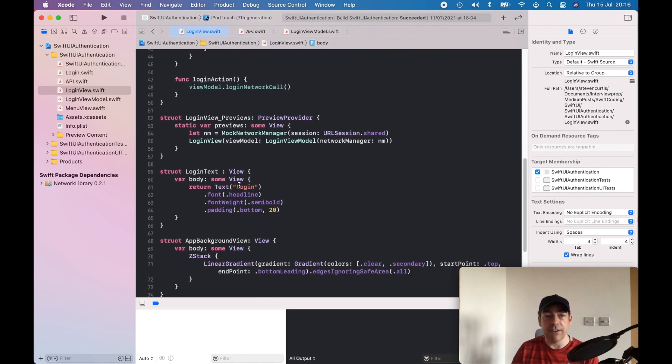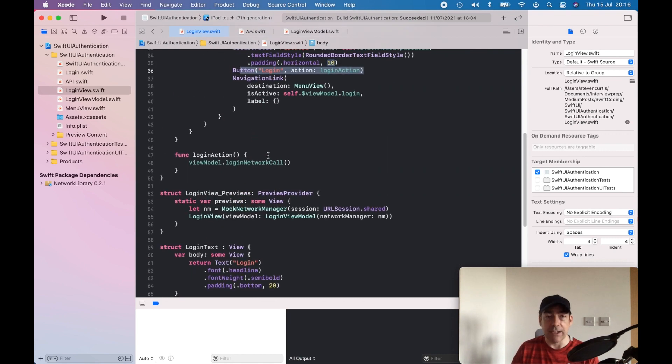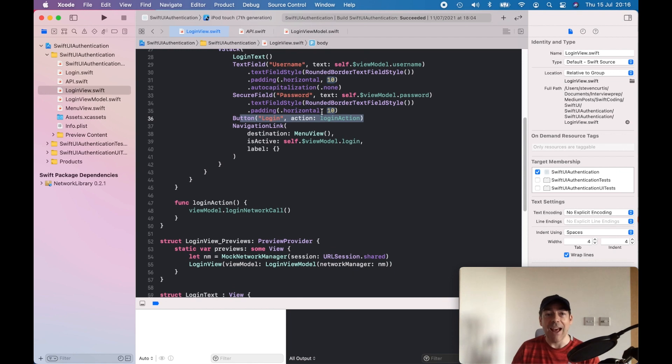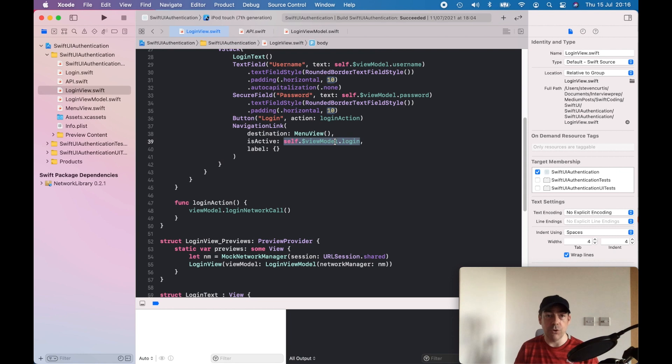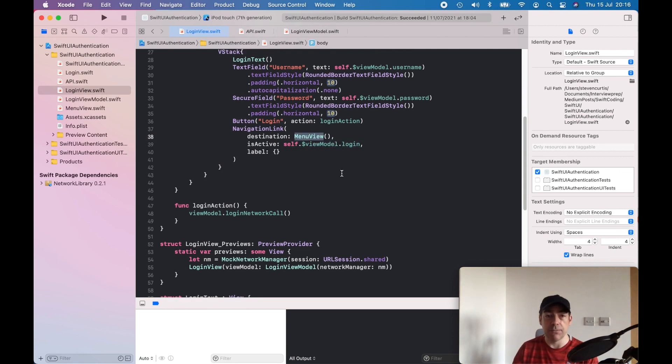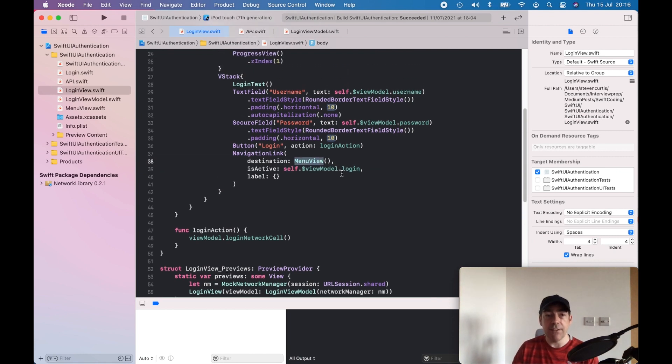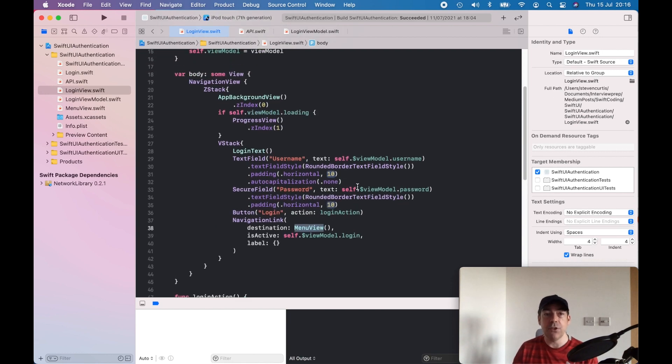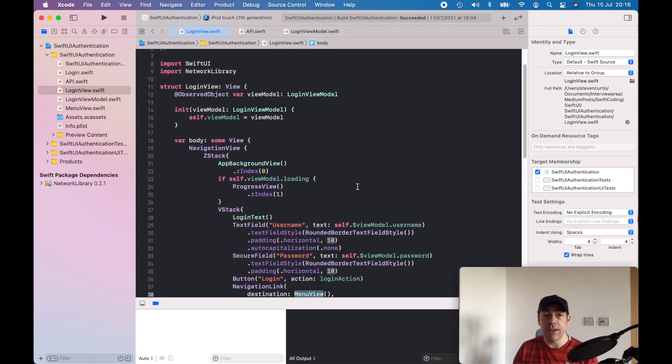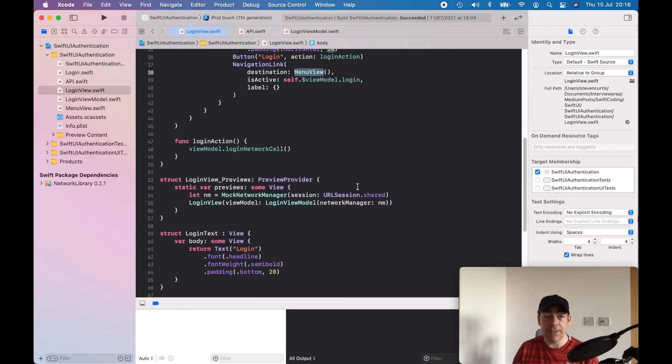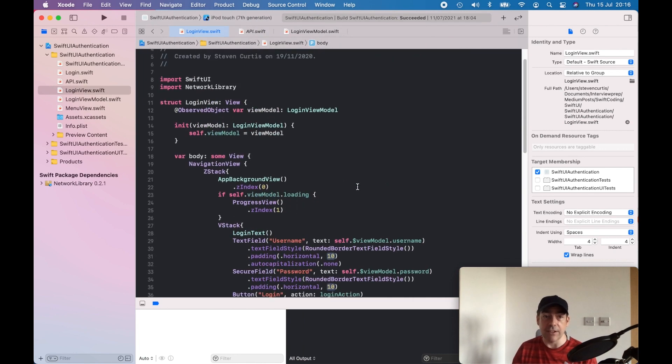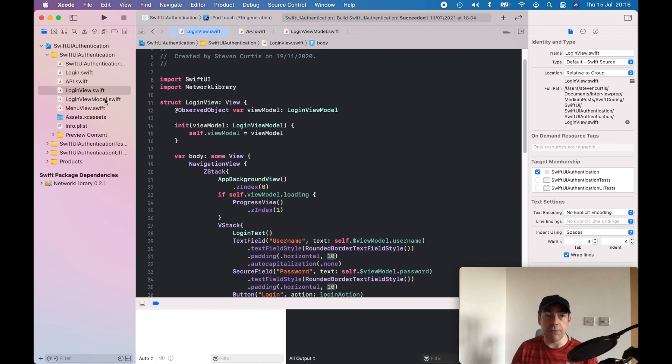If the view model's boolean login is set to true, then we navigate to this menu view. This seems to work fine. I haven't taken the opportunity within this code to have any validation, and that validation I think would be best placed in the view model.